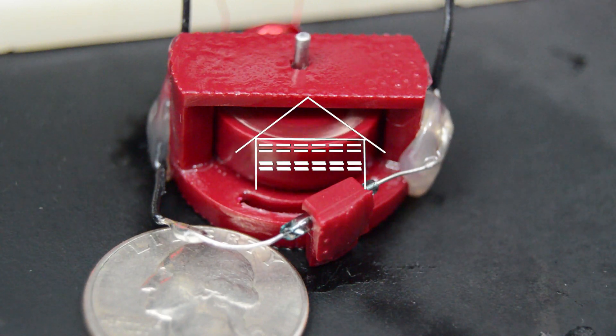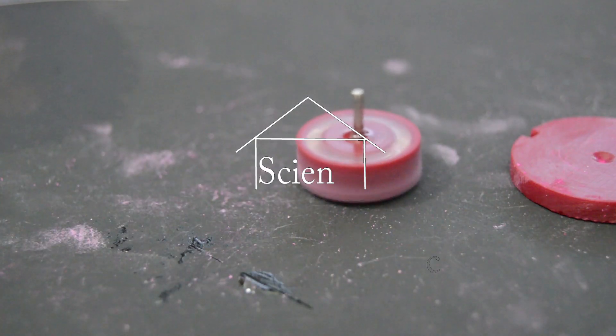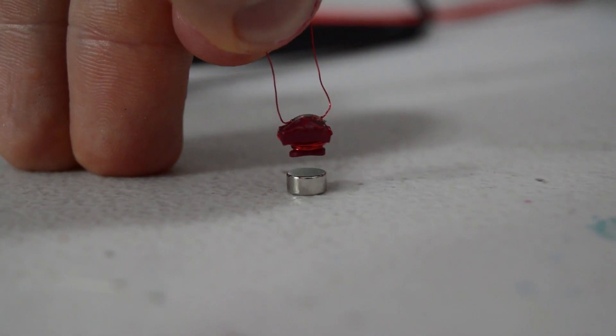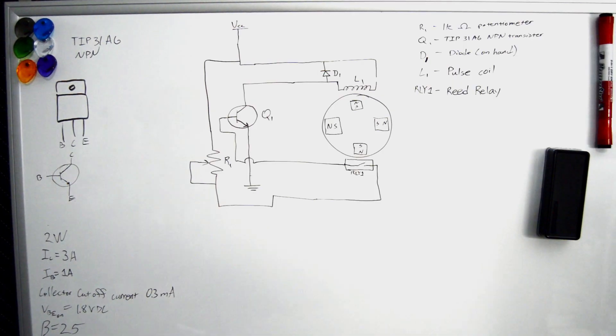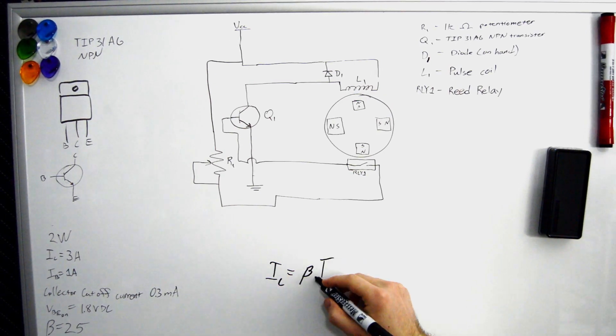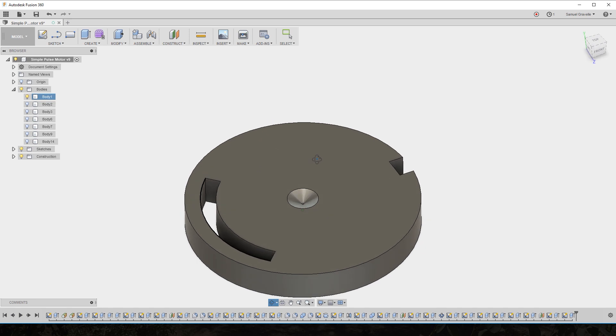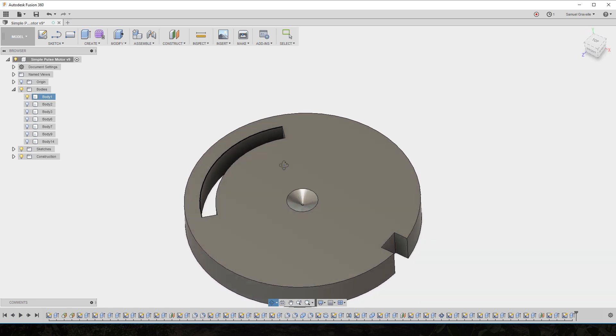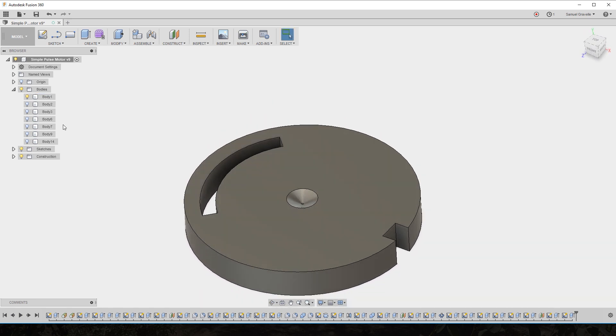Hello again and welcome back to Garage Science. This time I'll be printing, assembling, wiring, and testing the smallest pulse motor on YouTube, or at the very least the smallest one I could find. I've compressed this as much as possible to keep the video length reasonable, so if you have questions leave them in the comments. Let's get started.